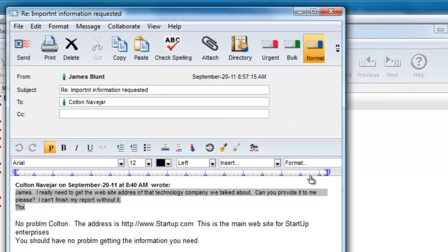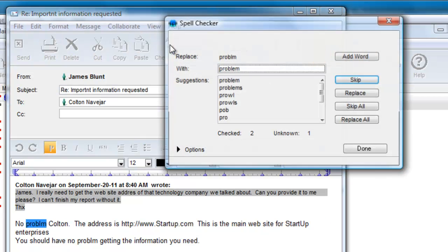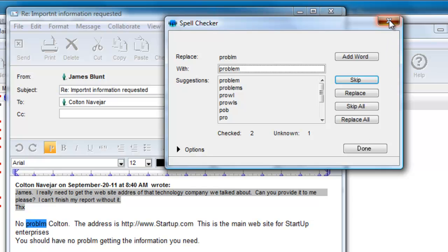Let's not send the message and do a manual check. If James only wants to check part of the email, he can select that portion of the message and click on the Check Spelling button, and the check will only be performed on the selected text.